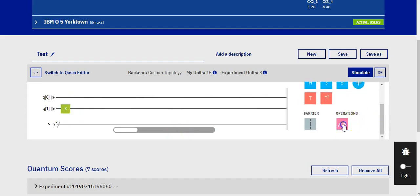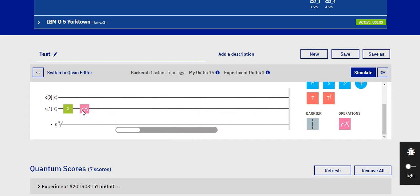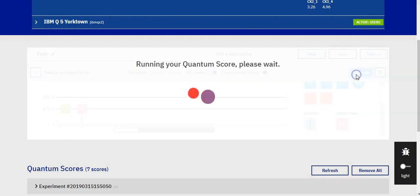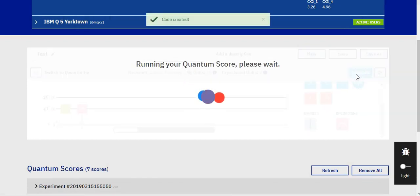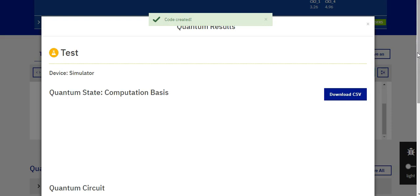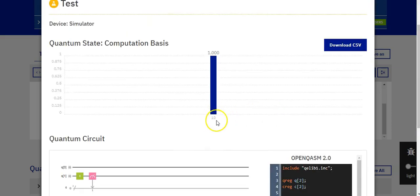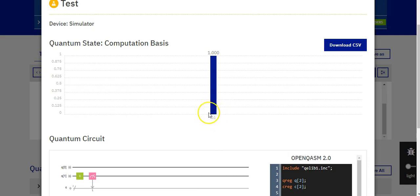We will then click on simulate. So after we clicked on the simulate button, we will get the following results. Our result shows 1, 0, which describes our quantum state. Thank you for watching.